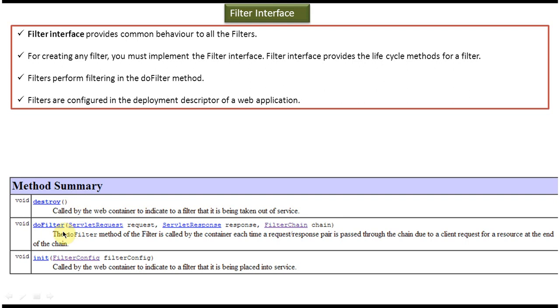And doFilter will be called by the servlet container to perform the filtering process. And this doFilter will be called by the servlet container multiple times.